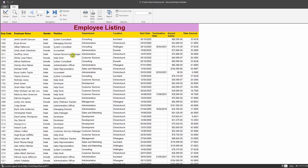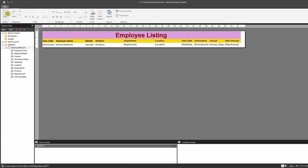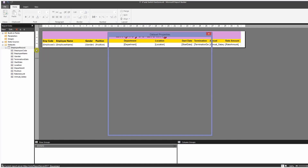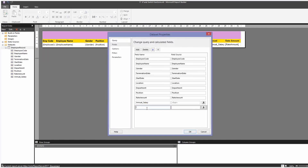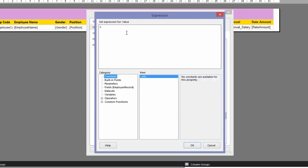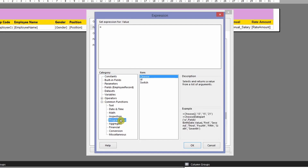Let's start with the IF statement. Go back to the design view, then go into the dataset and right-click to add a calculated field. Enter a name — let's call it 'SalaryBand' — and go to the expression. Under common functions, go to program flow to find the IF statement.